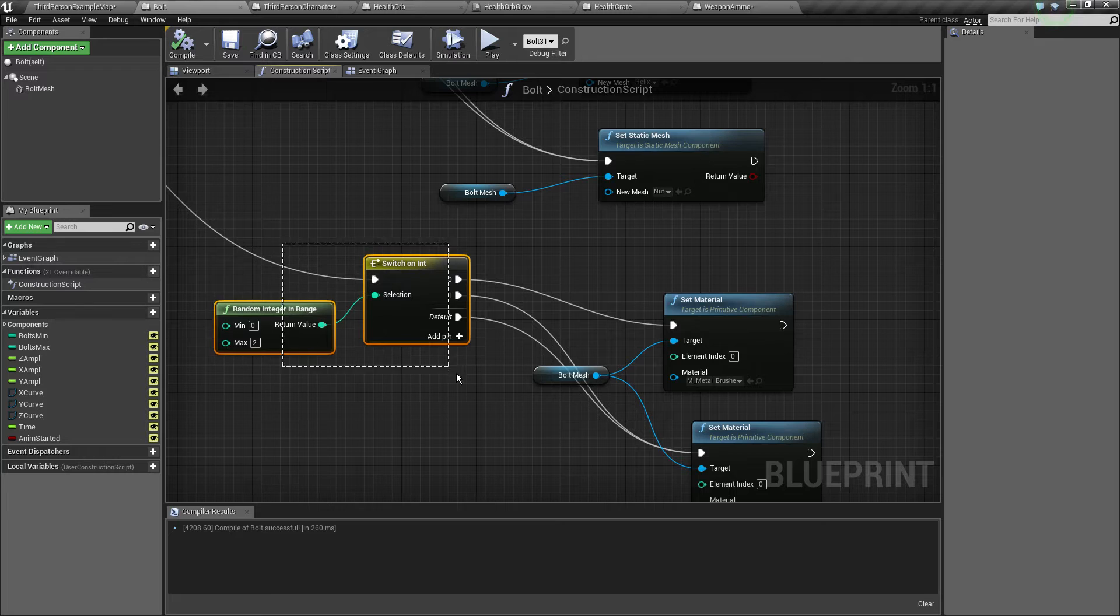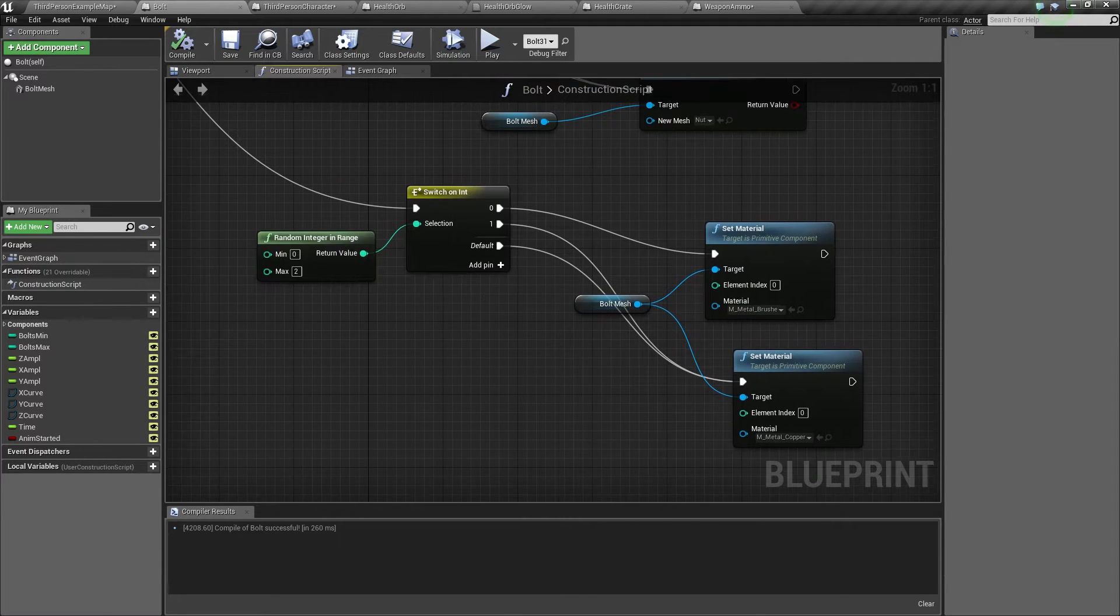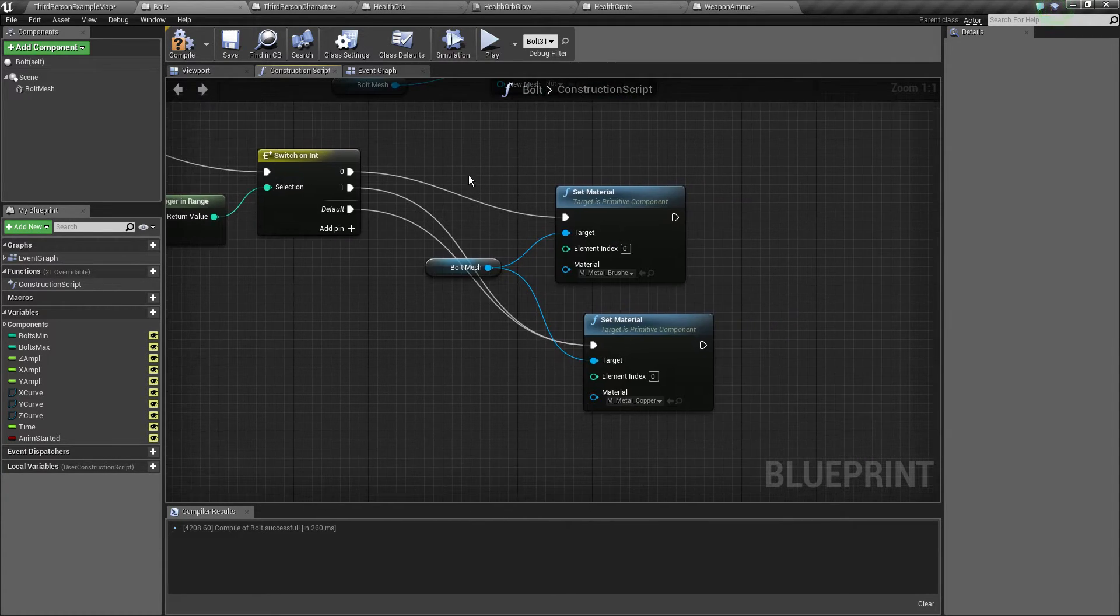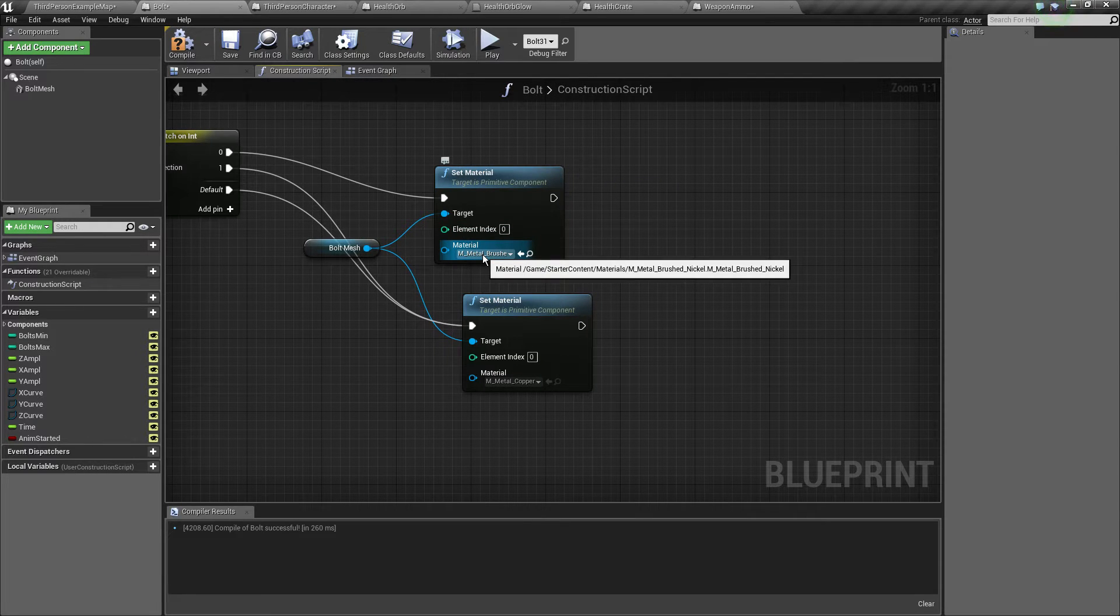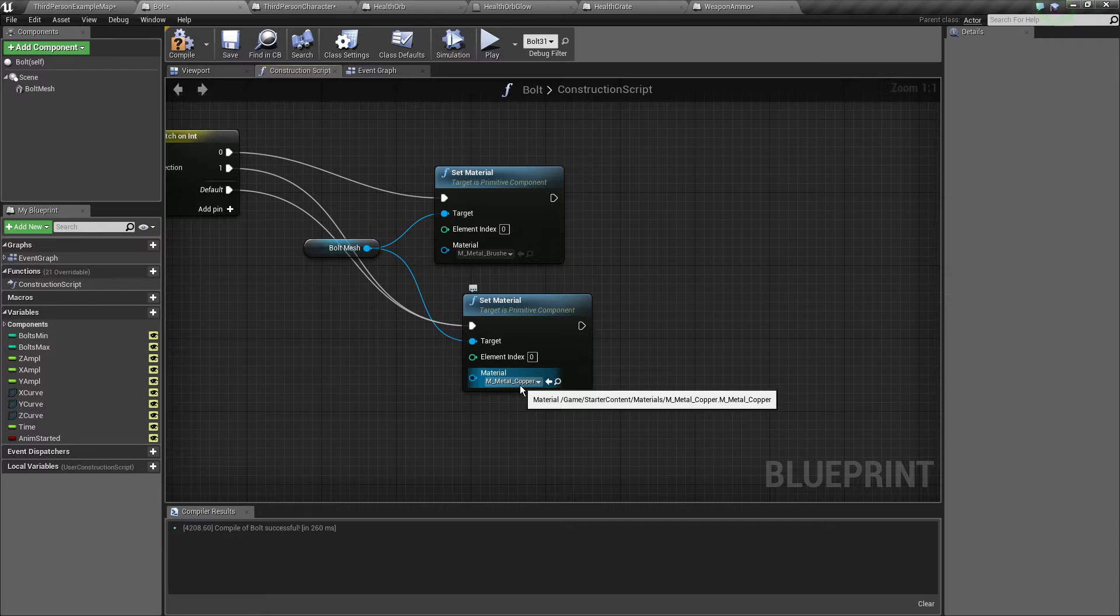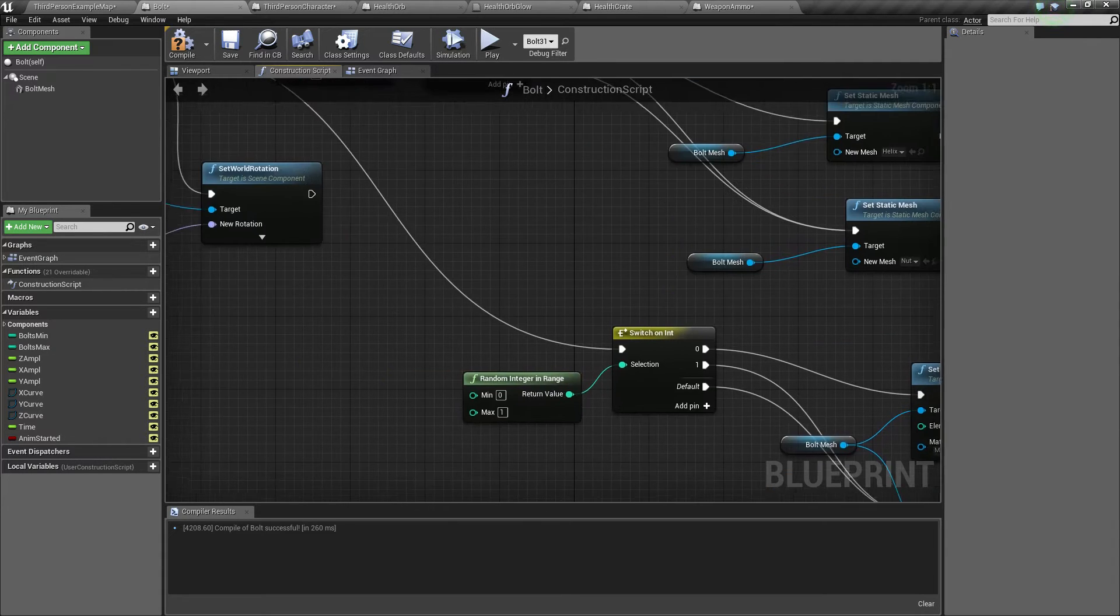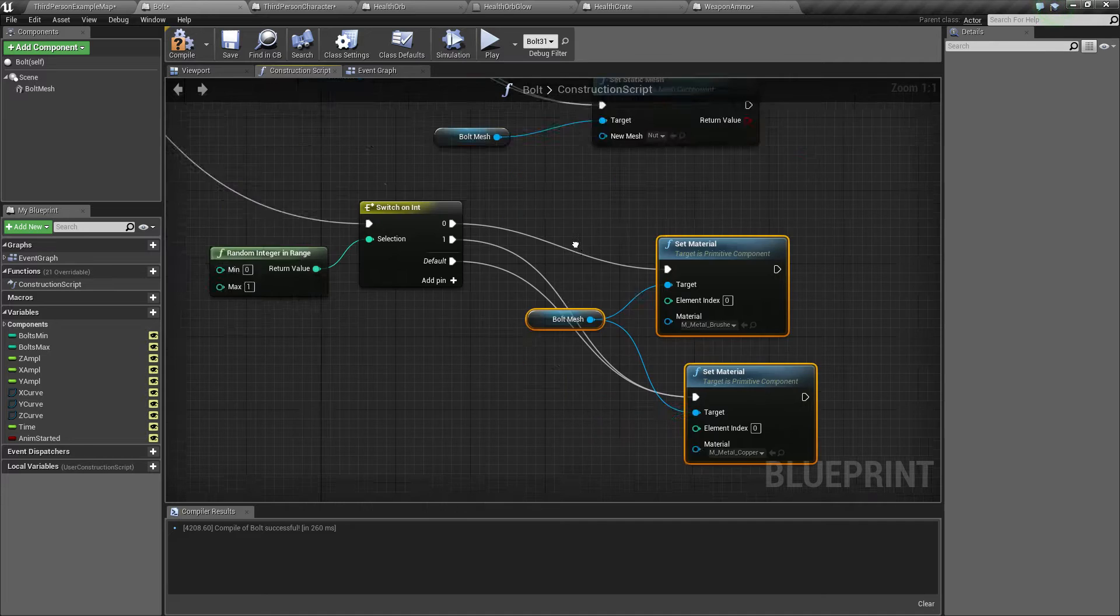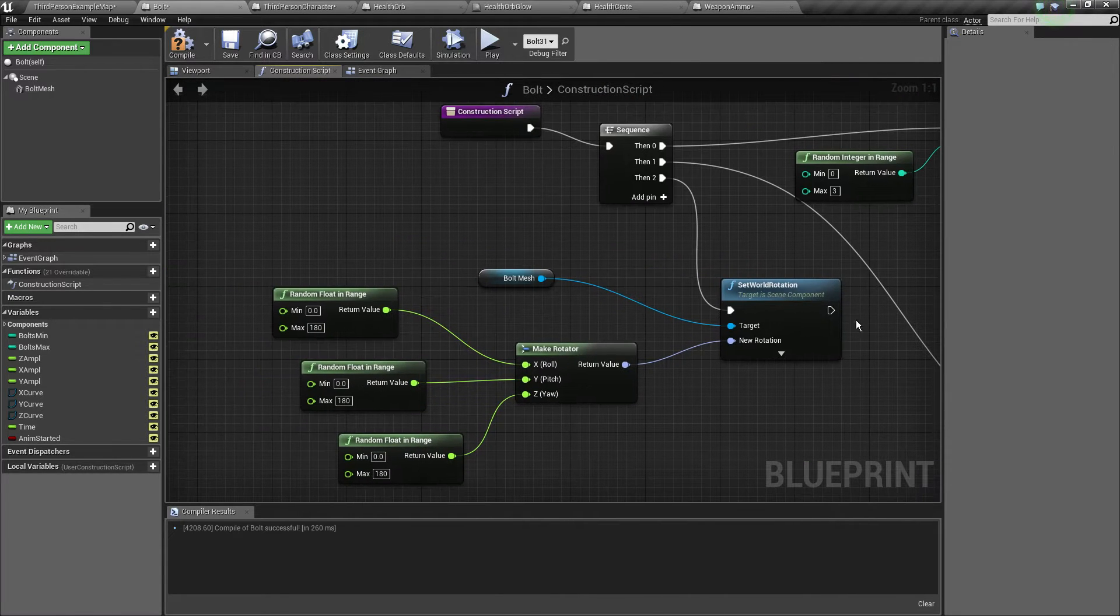Then we go ahead on the second one and do it with two ints and we set the material on either the metal brushed nickel or the metal copper. These are included in the engine, so you don't have to make anything yourself. Just do this anything you want basically.